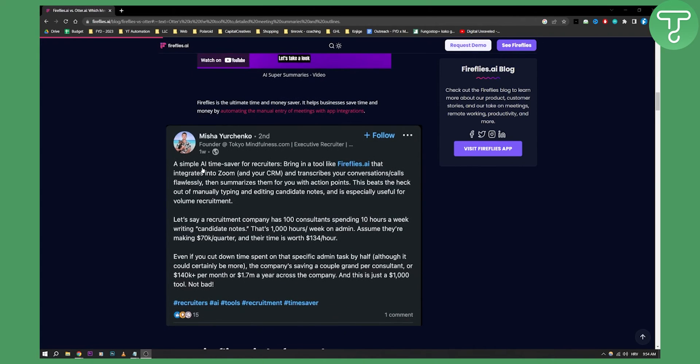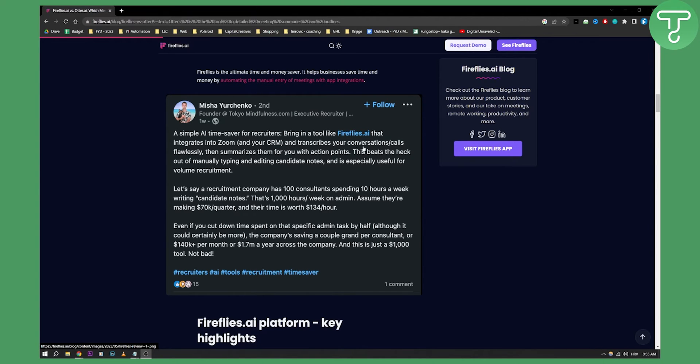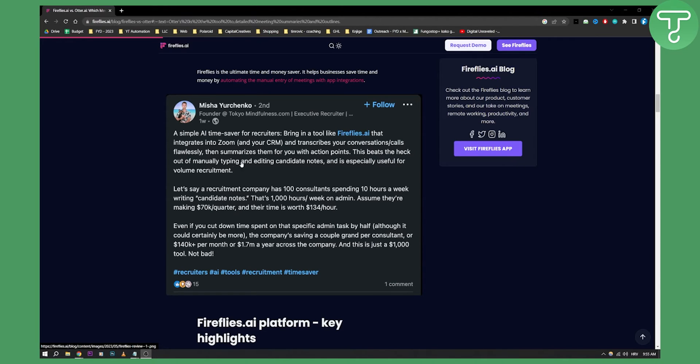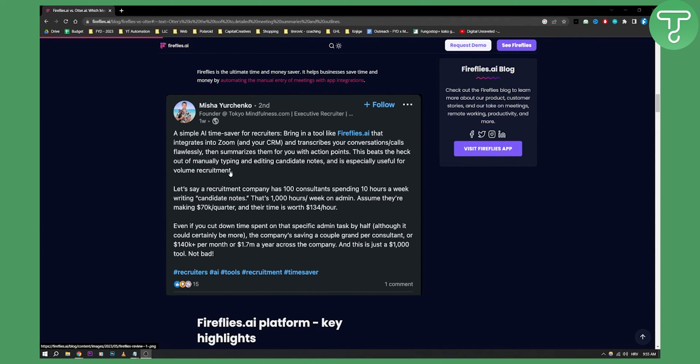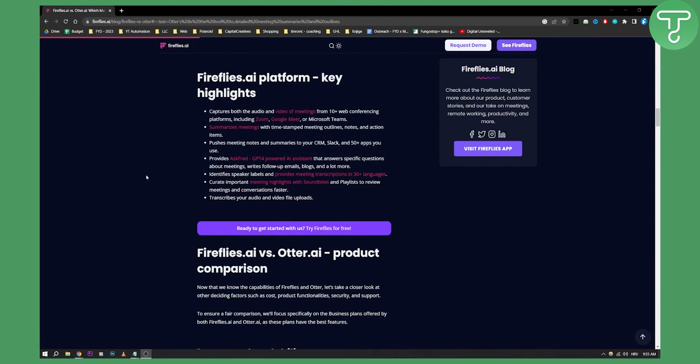As you can see, a simple AI time saver for recruiters: bring in a tool like Fireflies AI that integrates into Zoom and your CRM and transcribes your conversation calls flawlessly, then summarizes them for you with action points. This beats the heck out of manual typing and editing candidate notes and is especially useful for volume recruitment. That's basically a use case you can use it in.